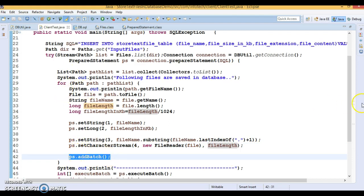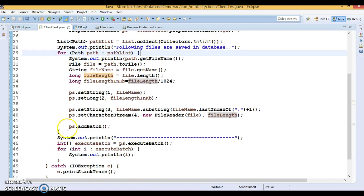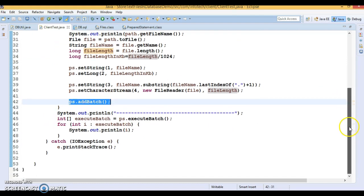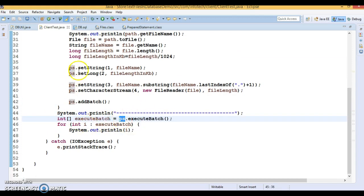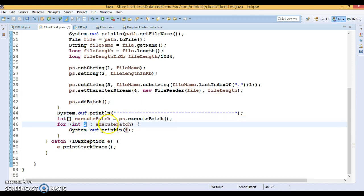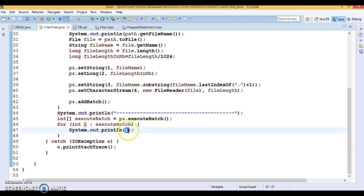All files are added as a batch — the loop iterates and calls addBatch on the PreparedStatement for each file. Finally, I execute the batch with executeBatch. For a successful batch entry it returns 1, and if any batch entry fails it returns 0.